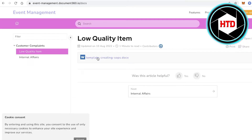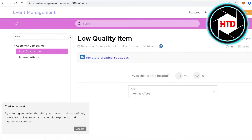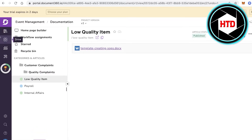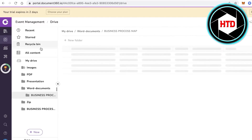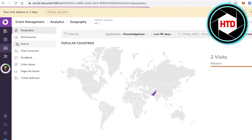Now if you go to your documentation or your actual website page, you can see the template or item has been uploaded onto the actual article. That is how simply you can upload items into the Drive section and have them embedded into your content articles for your customer-facing portal.